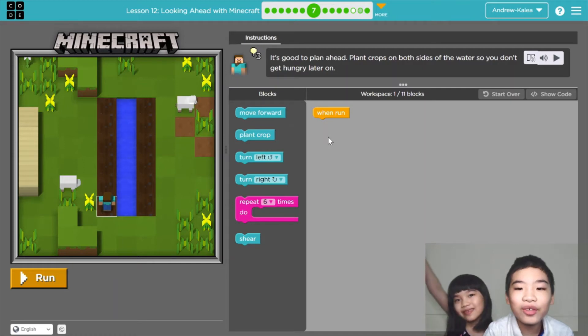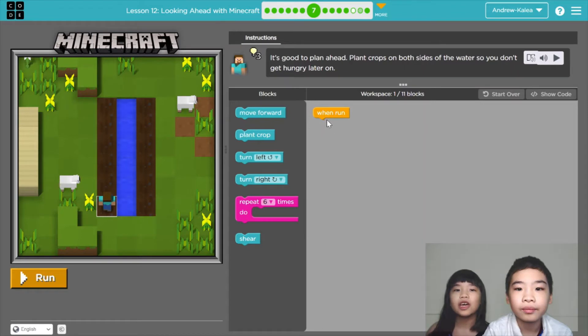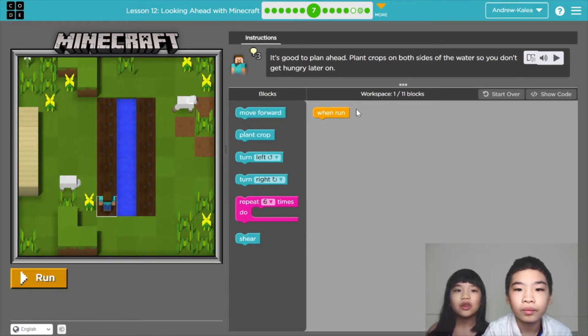Welcome to Creating with Kids. My name is Kalia. My name is Andrew. Today we're in Code.org and in Course C, Lesson 12, Looking Ahead with Minecraft.